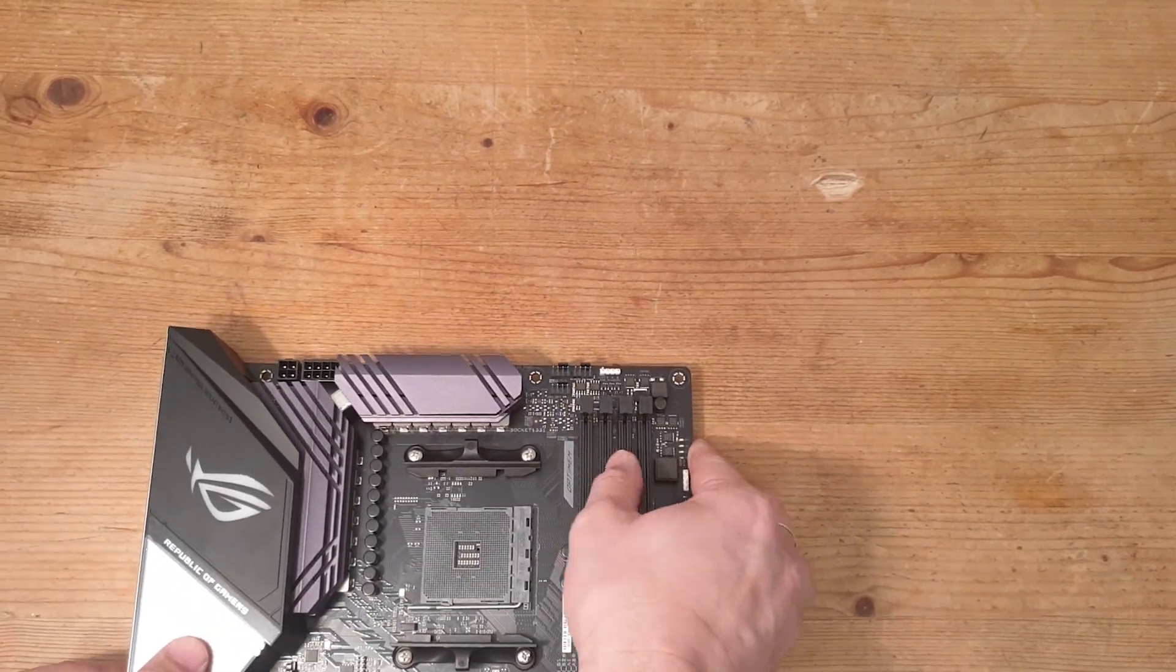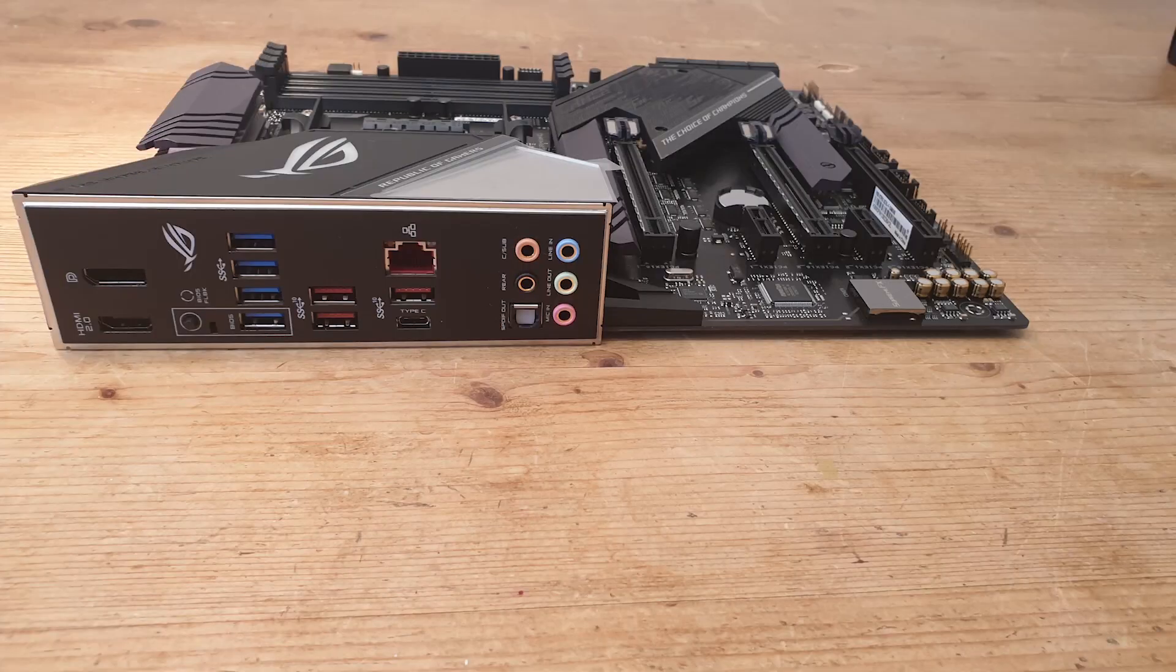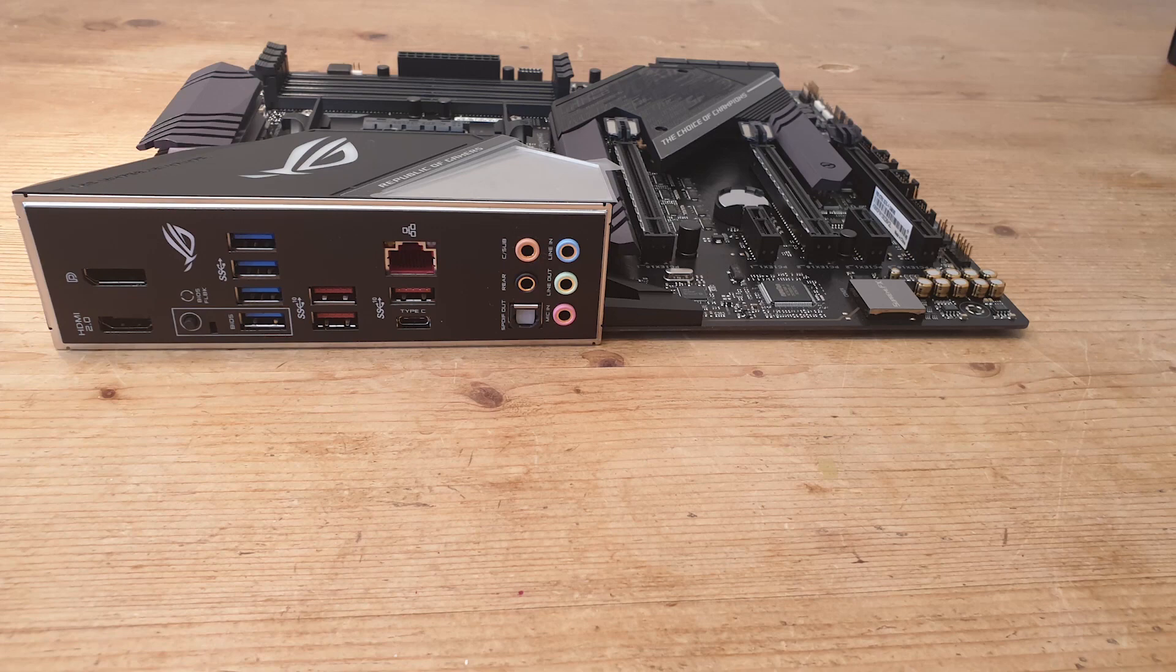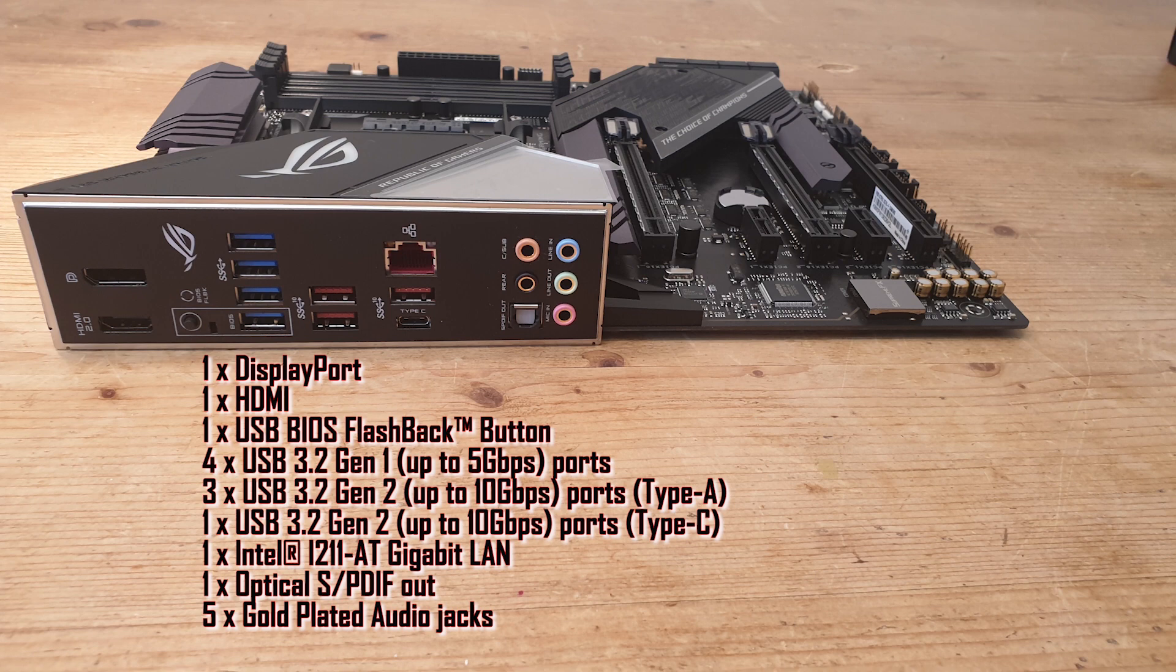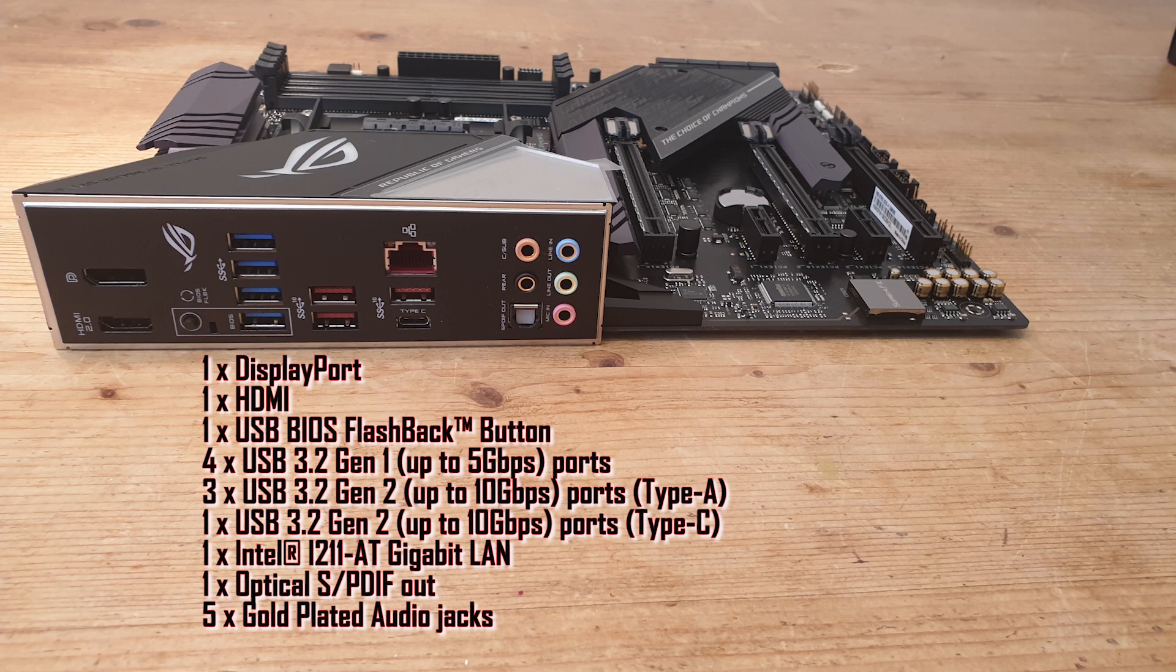Let's get on to the specs. For rear IO, we have one DisplayPort, one HDMI port, one USB FlashBack button, four USB 3.2 Gen 1 ports, three USB 3.2 Gen 2 Type-A ports, and one USB 3.2 Gen 2 Type-C port.